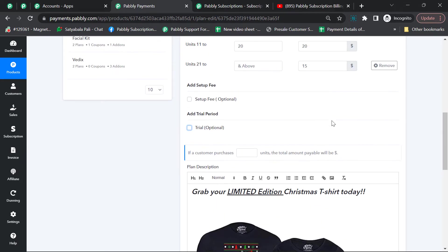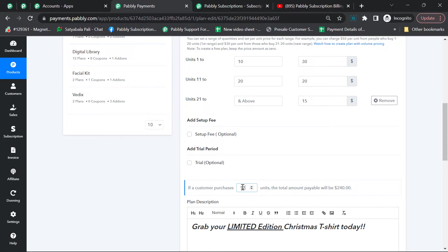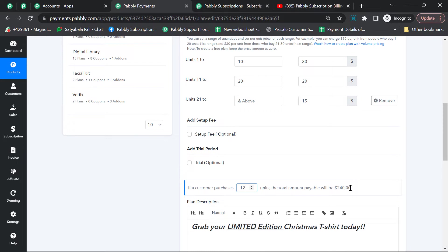You can test if a purchase is happening for 12 units. These 12 units fall into the category of 11 to 20 units where the per unit pricing is $20, so 20 times 12 equals $240. Our settings are working fine.